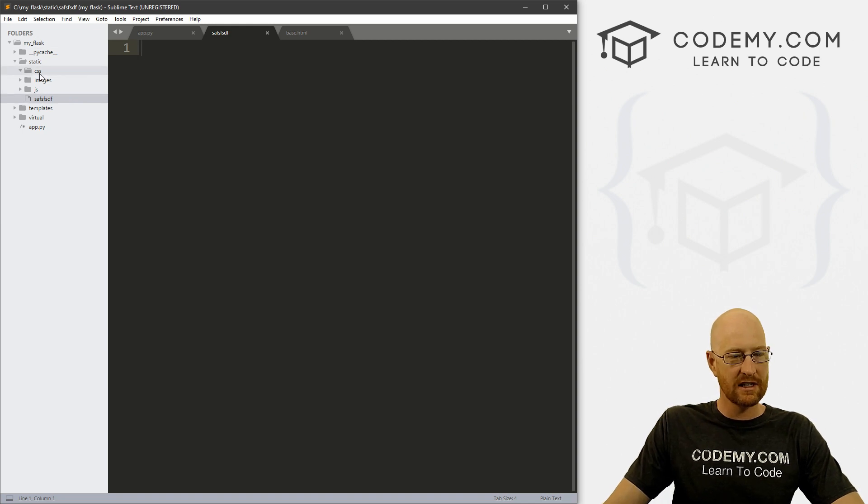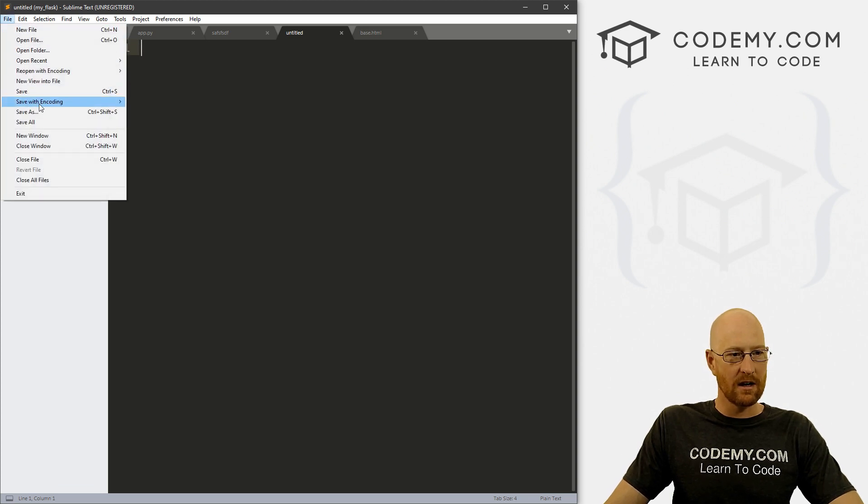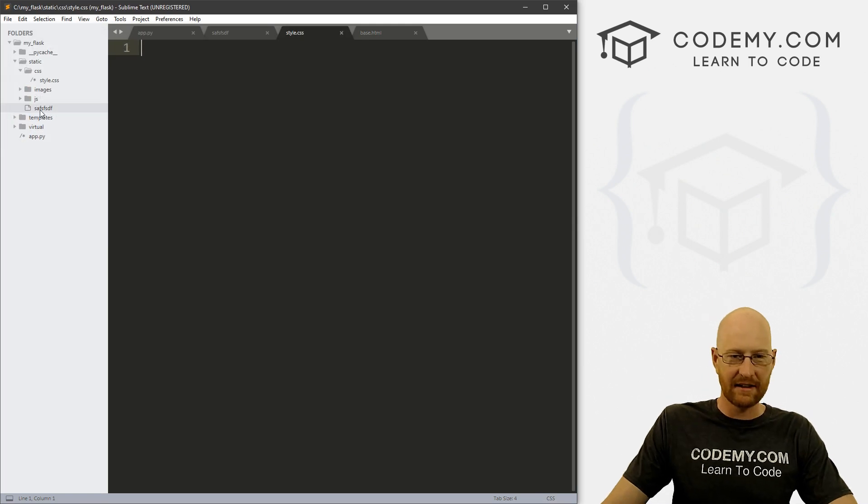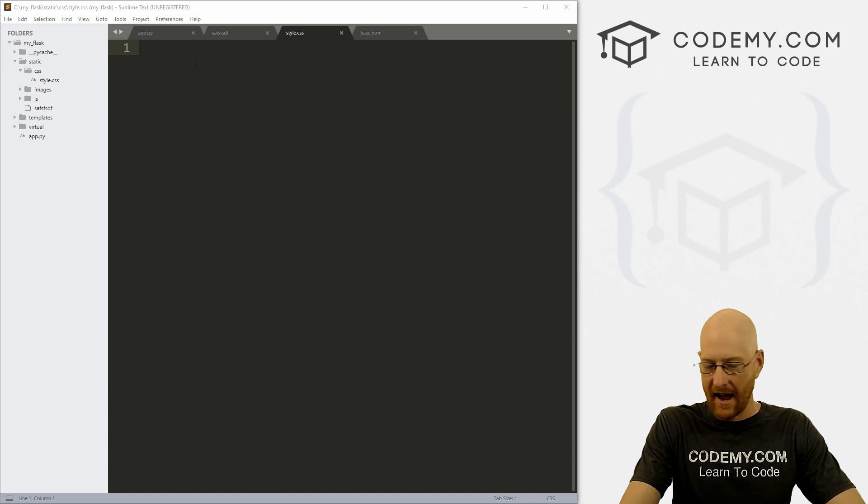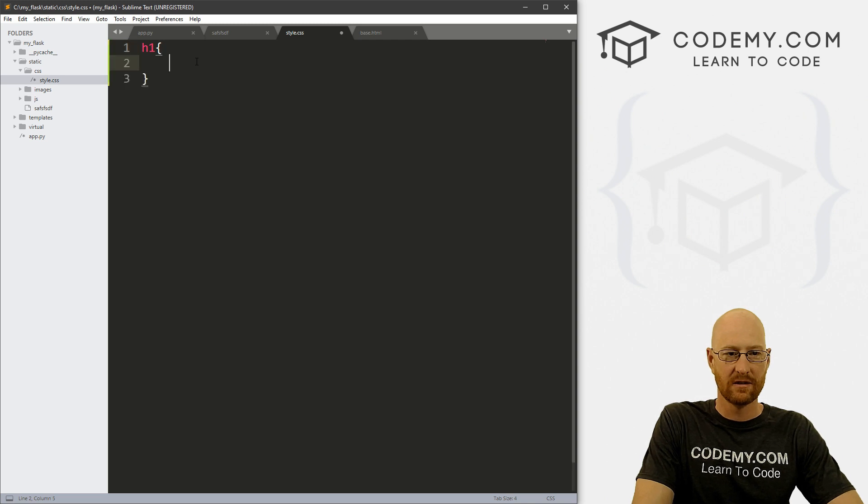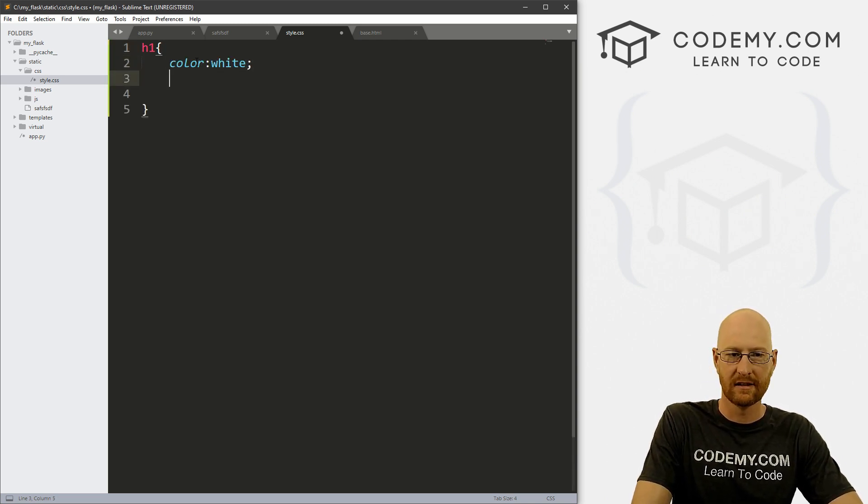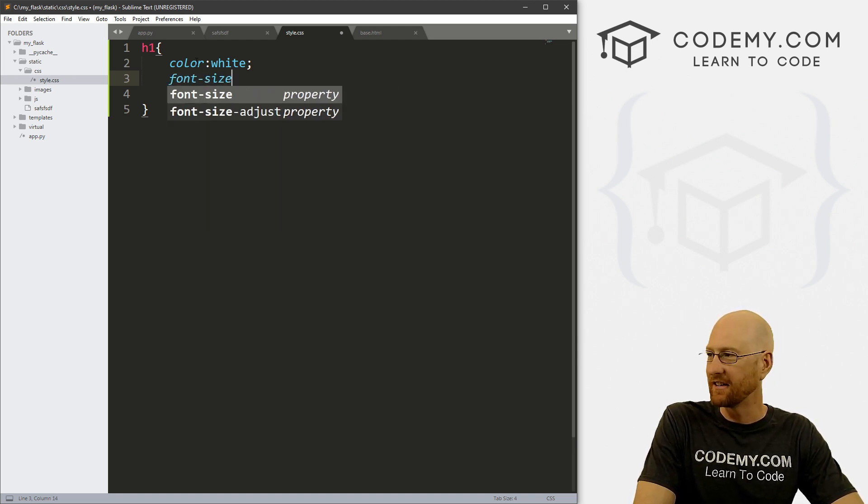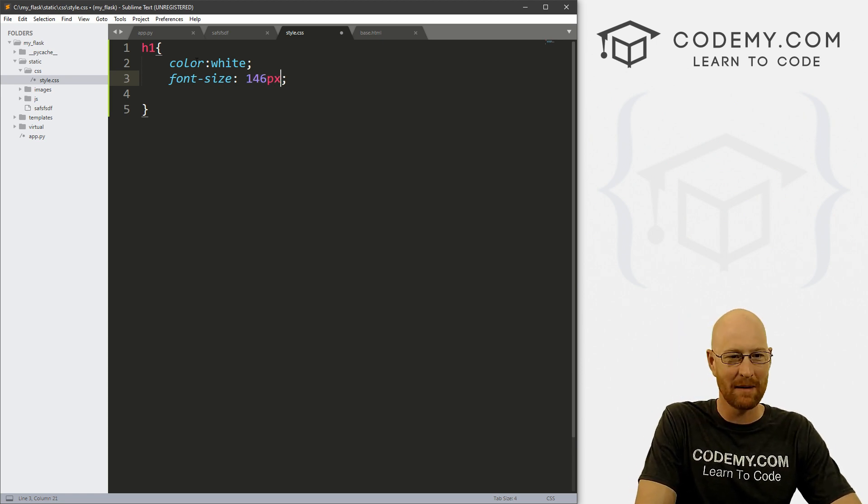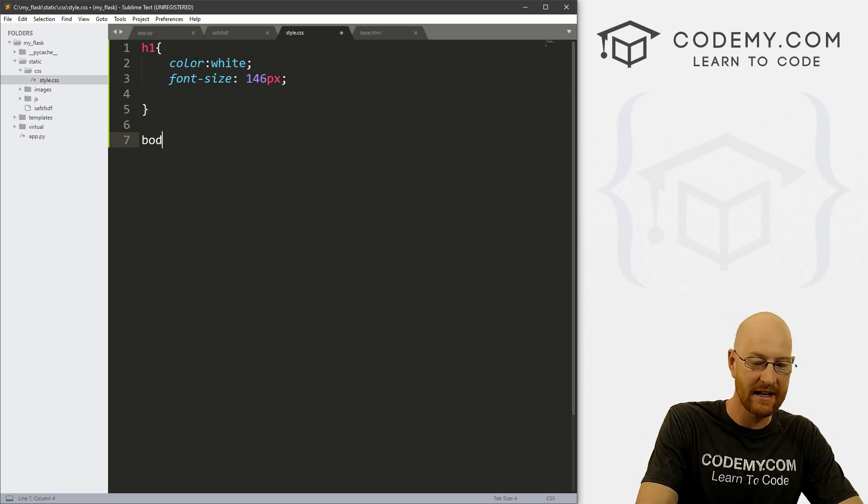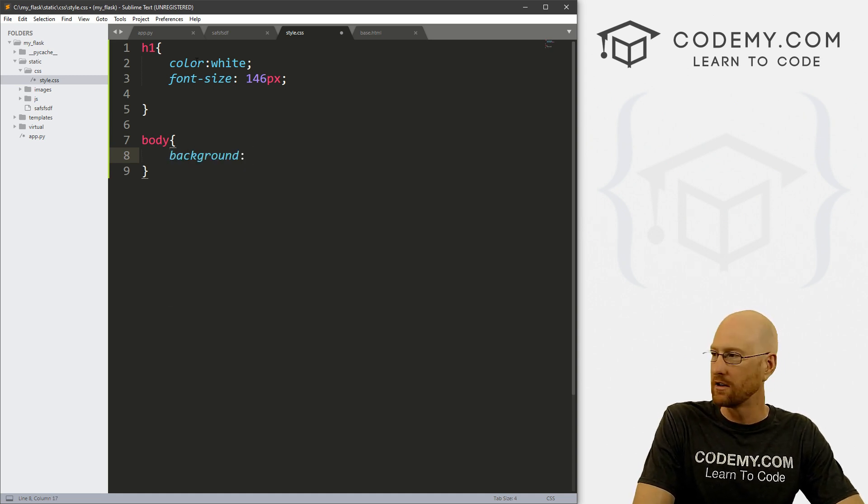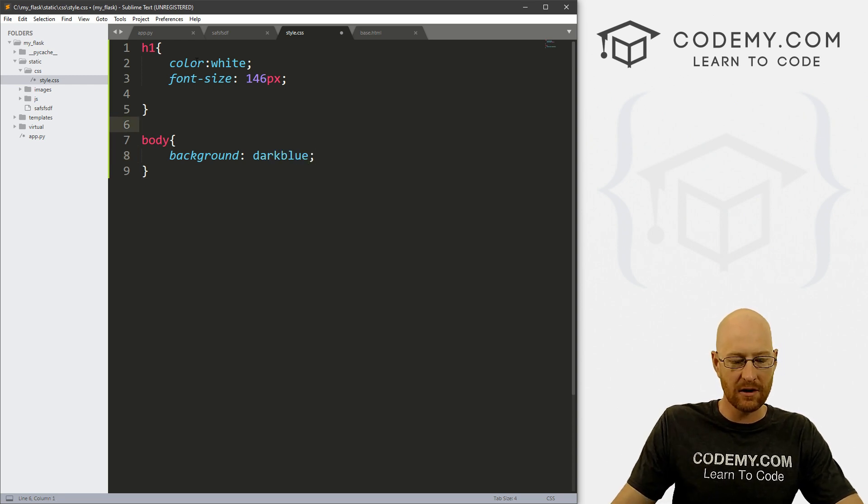All right, so inside of our CSS folder, let's just create a CSS file real quick. Let's go new file. And let's go file save as and let's just call this style.css. And of course, you can name this anything, but it's always the convention to name your CSS files style.css. And I'm just going to create some very simple CSS here so that we can sort of take a look at this. Color white, and font size 146 pixels. And then we want a body tag here. Play around with the body. And let's just change the background to some color dark blue, doesn't really matter. Okay, so let's just go ahead and save this.